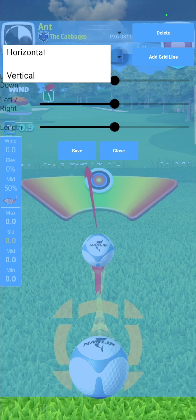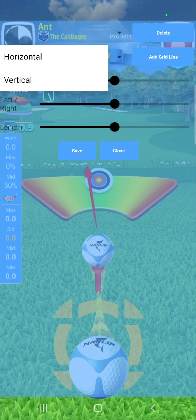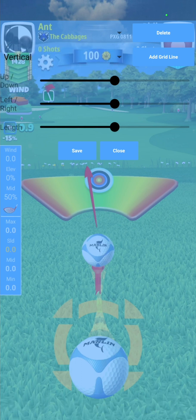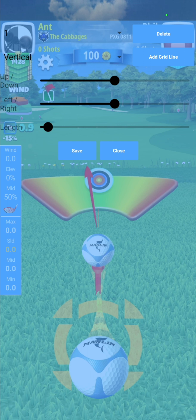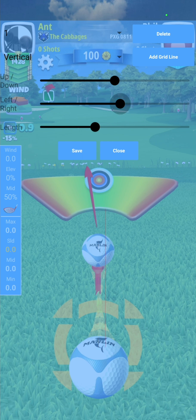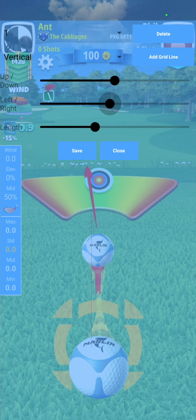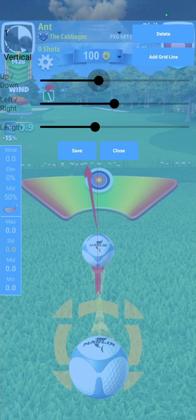You have a dropdown for horizontal or vertical line. So select horizontal or vertical, hit the add grid line button, and it will place a vertical line in the centre of your screen. You can adjust the length of this line by using the bottom slider. You can move the line left and right using the middle slider, and you can move it up and down using the top slider.